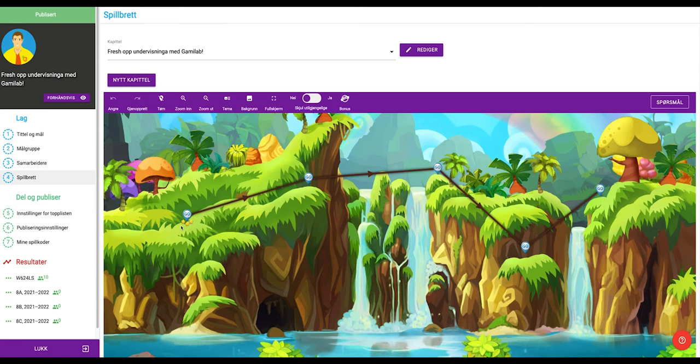We will now explain how you can share the same game between different classes or groups of students and still have a good overview of the results of your students.